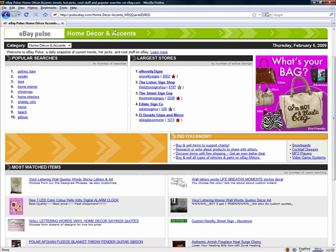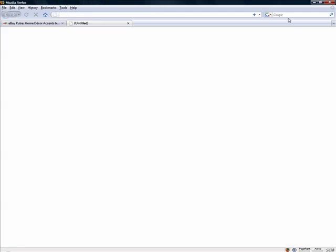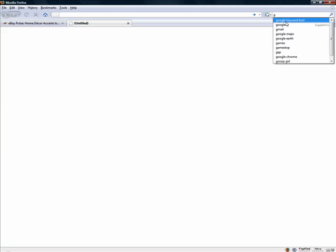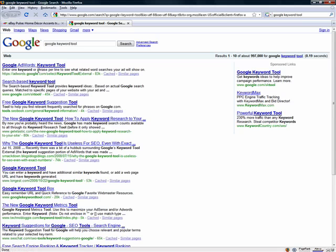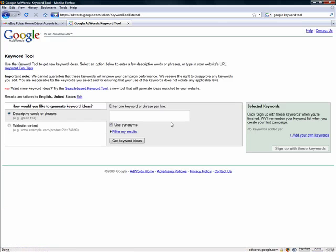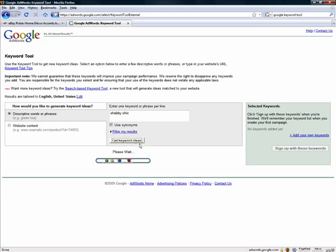The first thing we're going to use is the Google keyword tool. It has a kind of a weird URL, so I always just search for it — it's always the first result in Google. You can bookmark it if you want, but I always just Google it. We'll enter our keyword here and get keyword ideas.